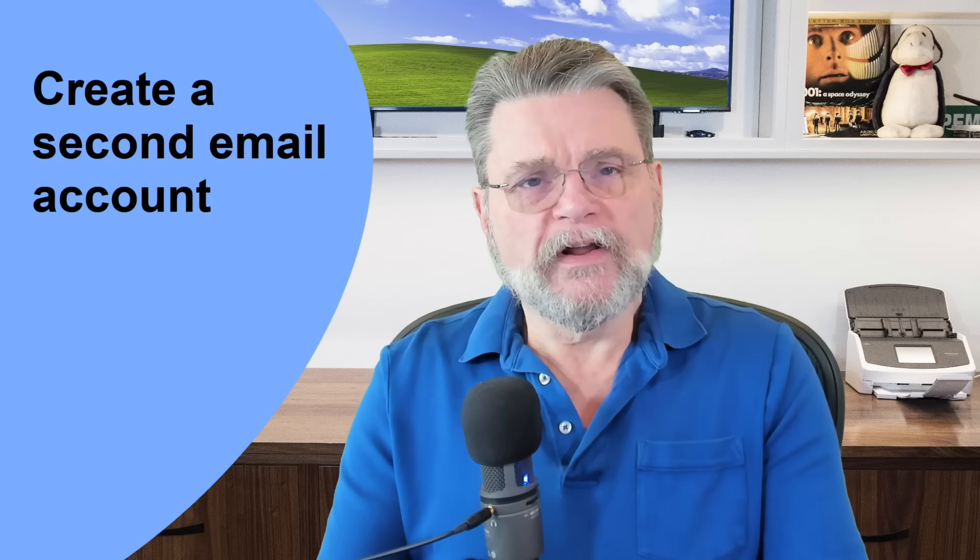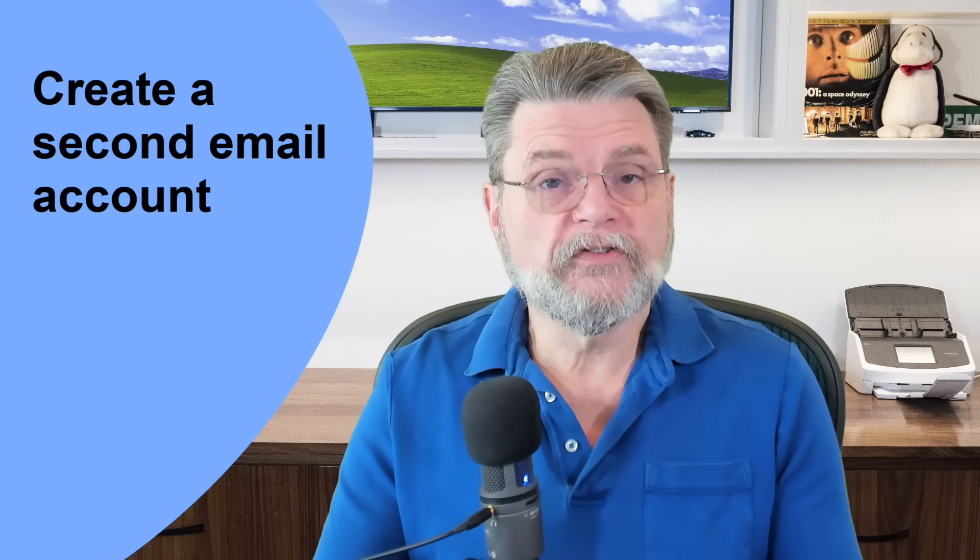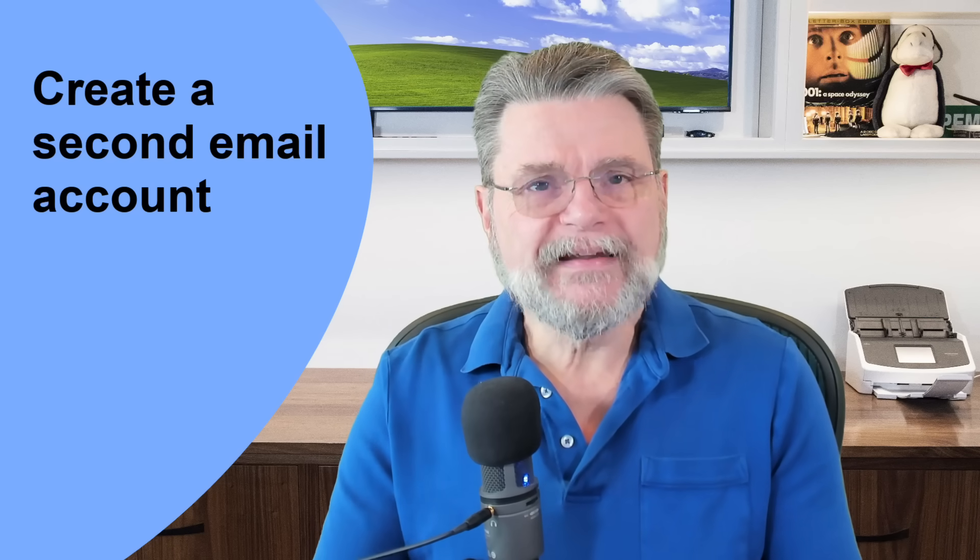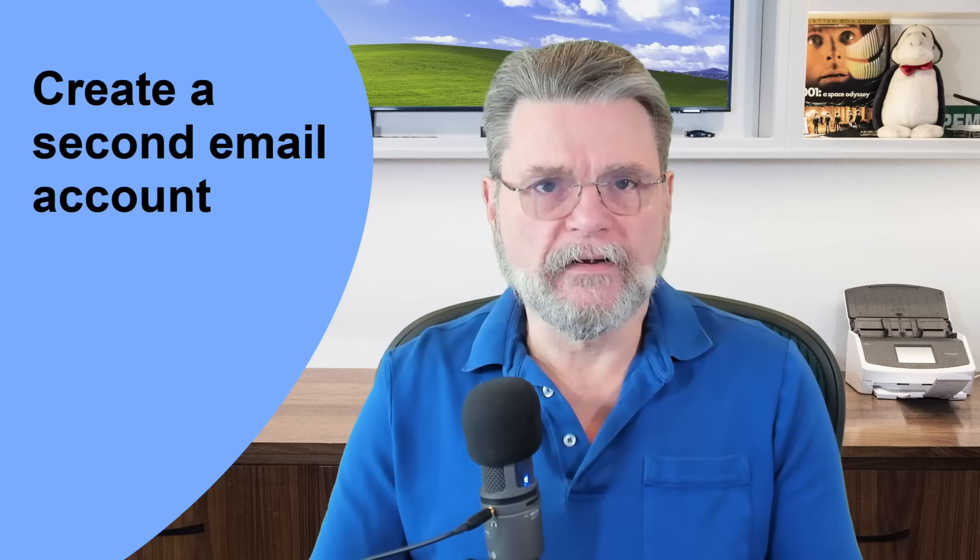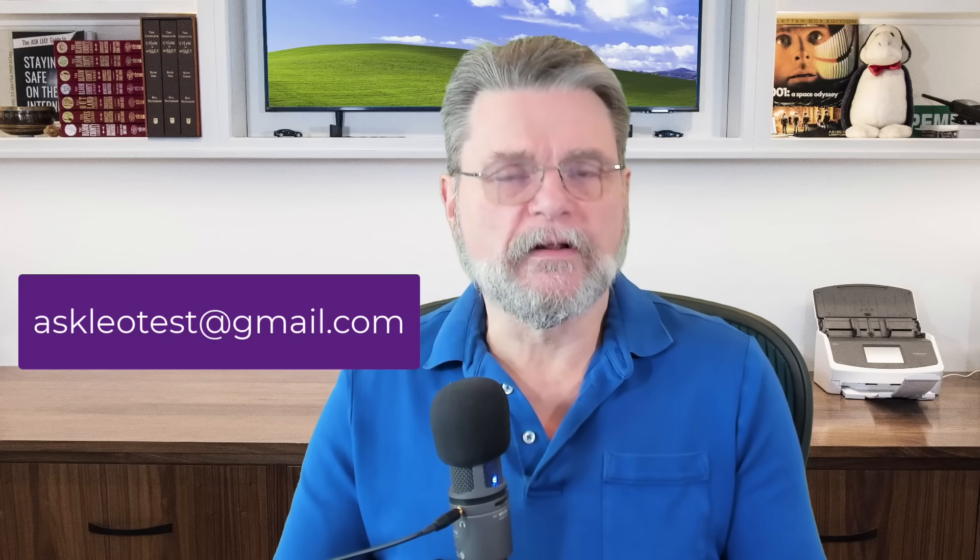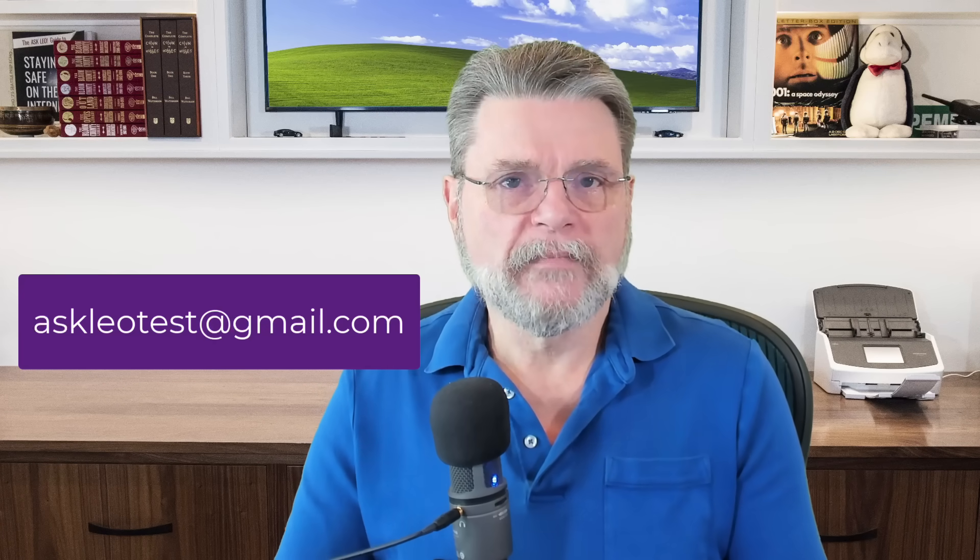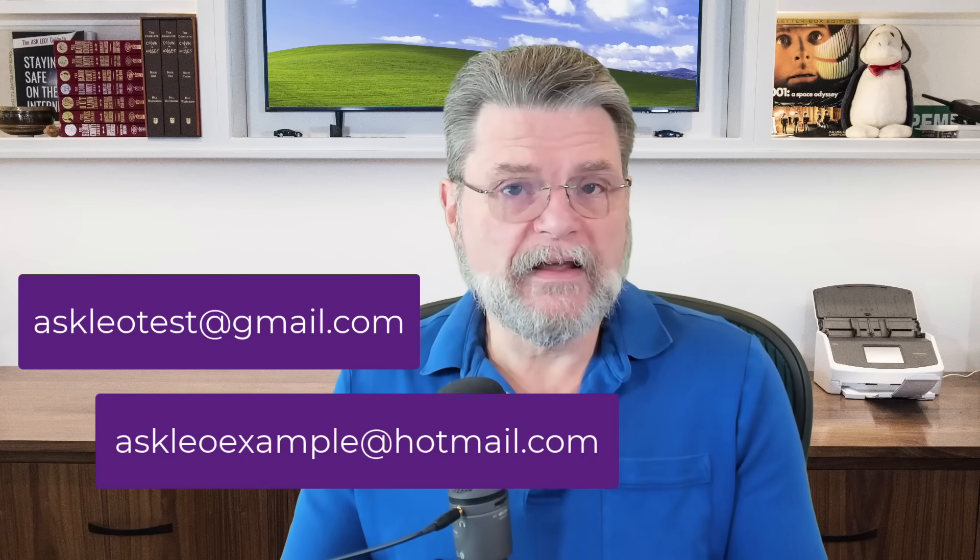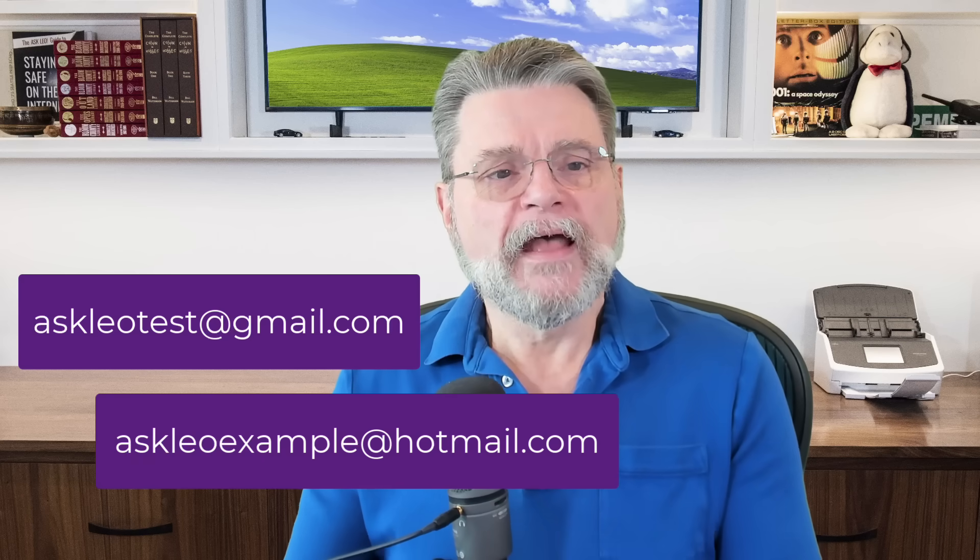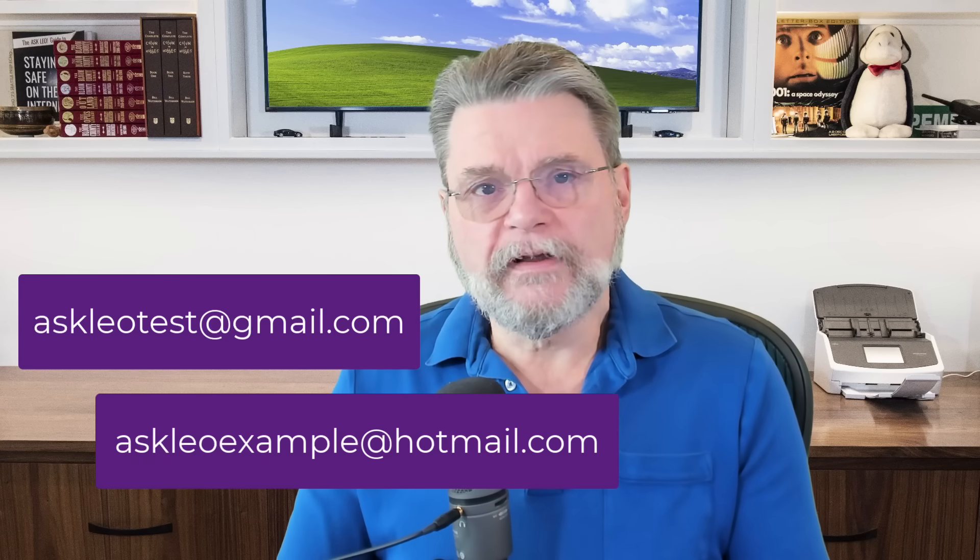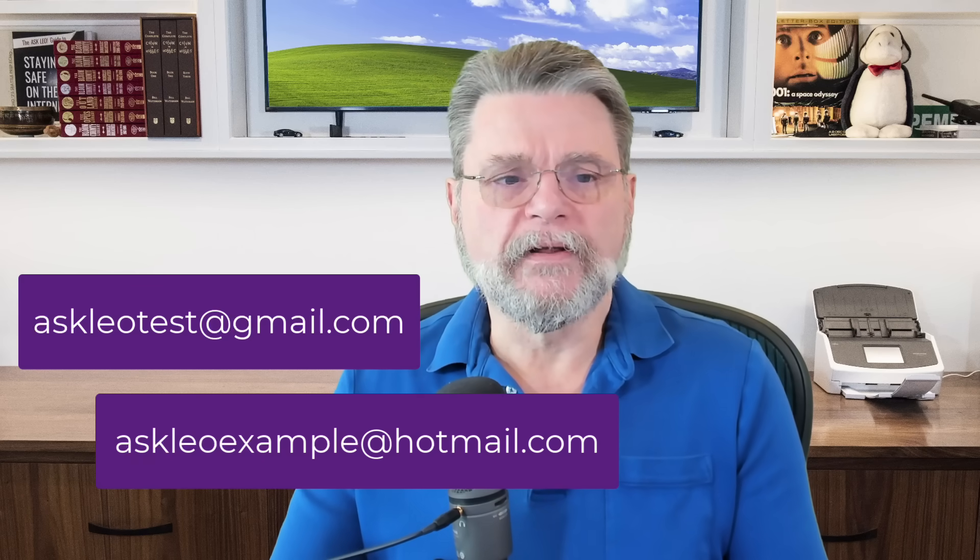I'm going to assume you have a Gmail account since that's what the question came in as. I'm going to use Outlook.com for our examples today. I have my original account, AskLeoTest at gmail.com, and then I have a second account that I'll be using as the recovery account. That's AskLeoExample at hotmail.com.